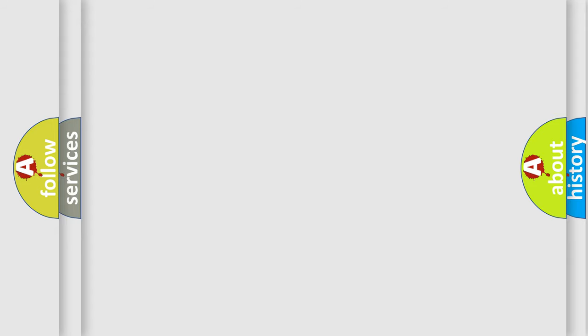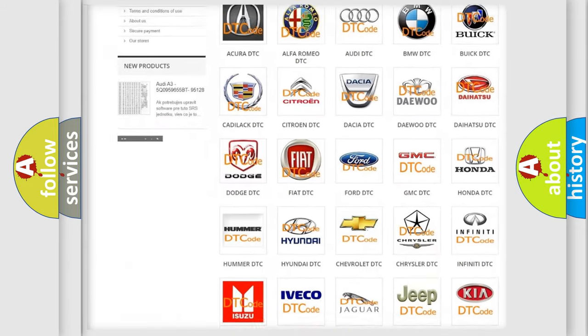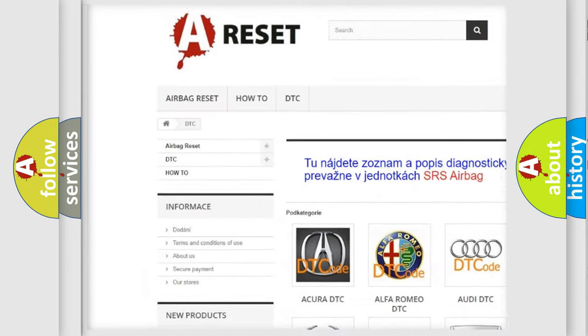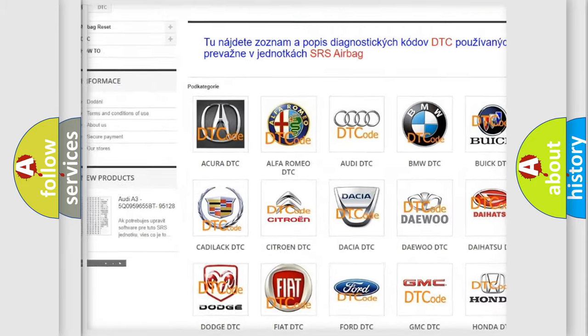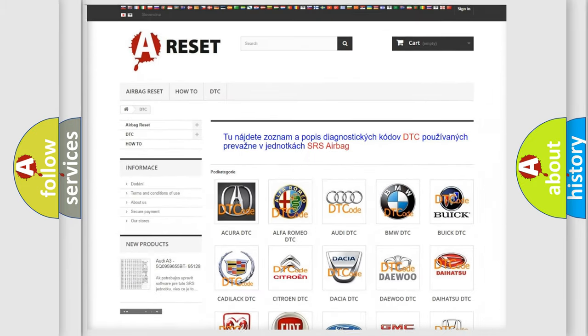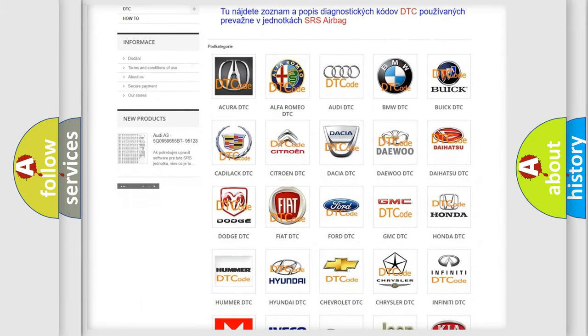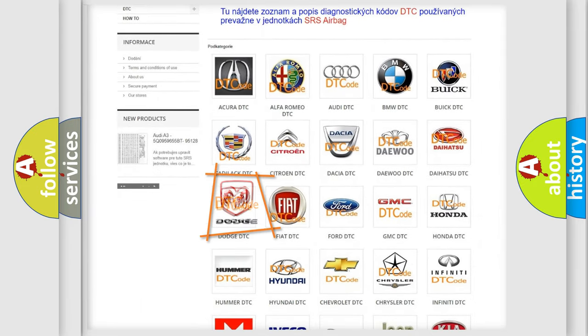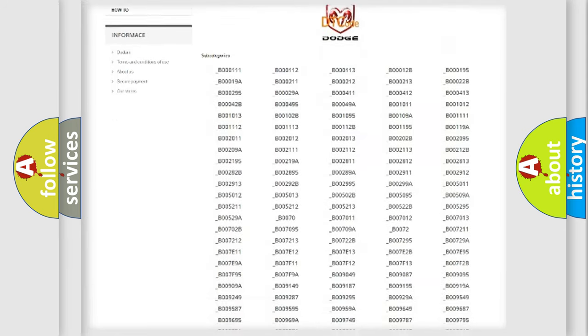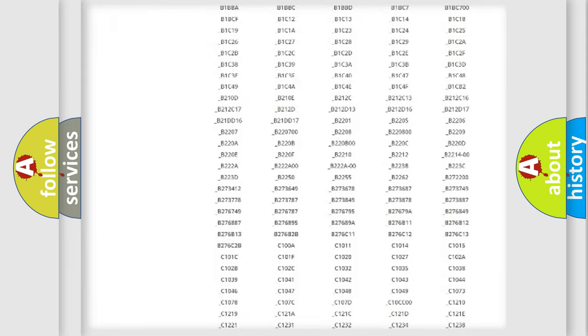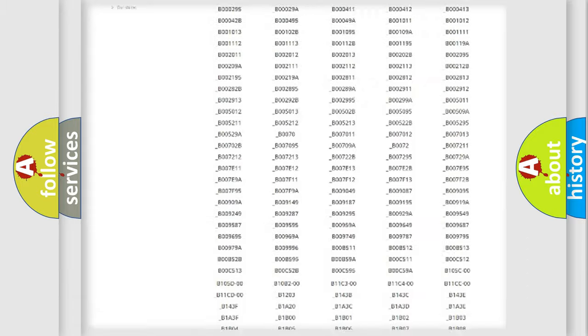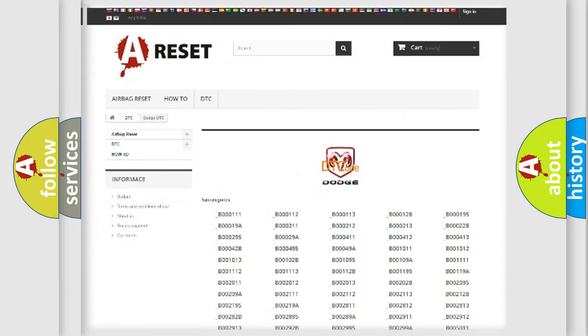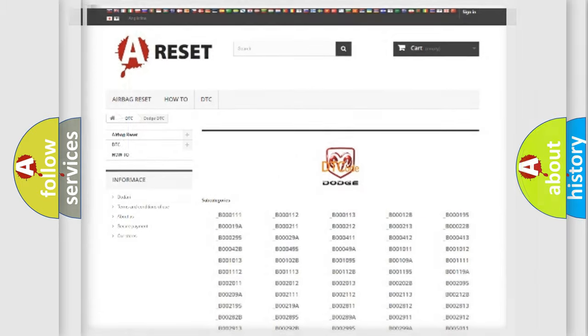Our website airbagreset.sk produces useful videos for you. You do not have to go through the OBD2 protocol anymore to know how to troubleshoot any car breakdown. You will find all the diagnostic codes that can be diagnosed in Dodge vehicles, also many other useful things.